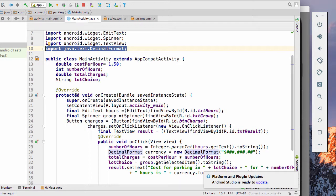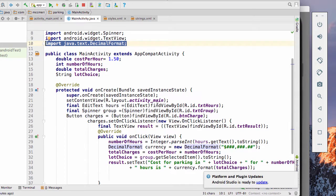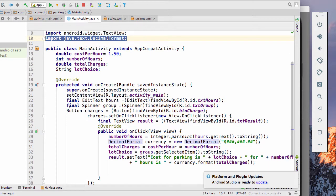We have our protected void on create, bundle saved instance, set content view, our layout activity main. This stuff is in there by default. And this is where we start editing and adding code. So we have final edit text hours, which means that it's a final variable. It's not going to change after we select it. Edit text, find view by ID, our ID text hours.